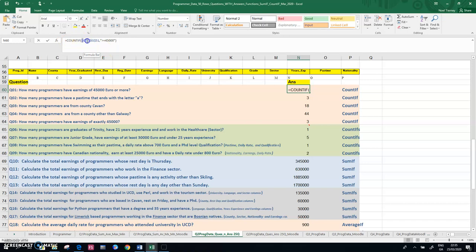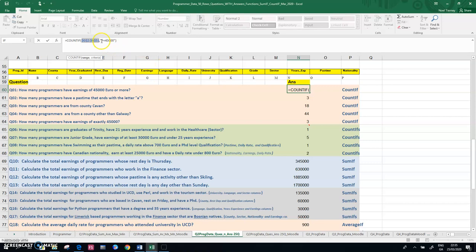and then the criteria for the earnings column, which is column G, and the expression greater than or equal to 45,000. So there's only really one way of answering that question in Excel.